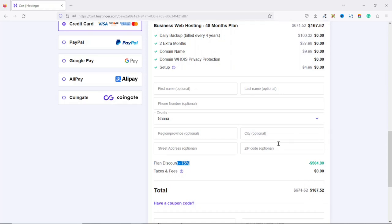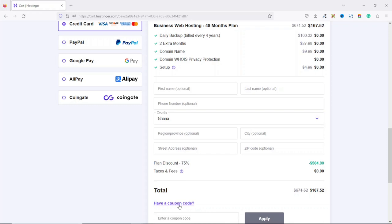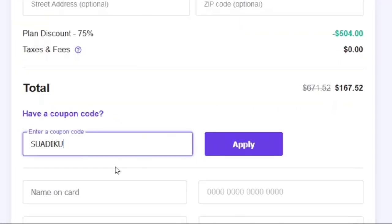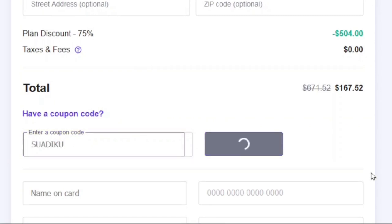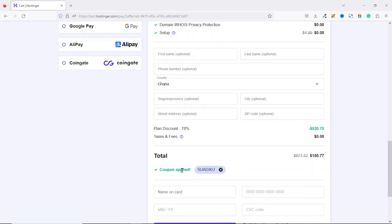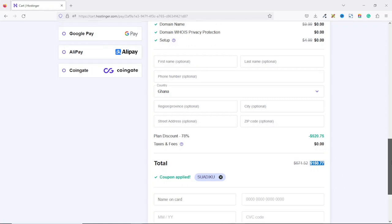Apart from this, remember I said I will be giving you an additional 10% discount. So this is where you would enter the coupon code for the discount. So I click right here and the coupon code is SUADIKU. Like this, that is SUADIKU. Then I click on Apply. Coupon is applied and you see that we are now paying $150.77. And take note, this amount right here is for 48 months and that is 4 years of hosting. Isn't this cool?